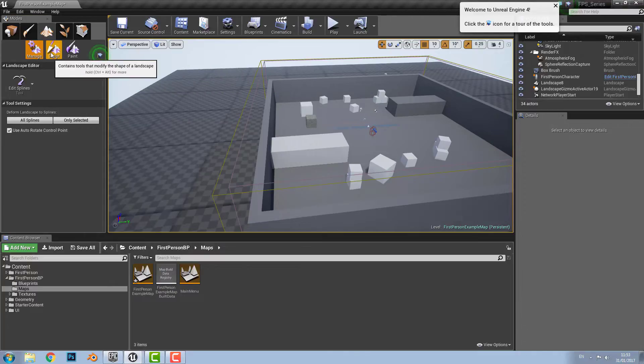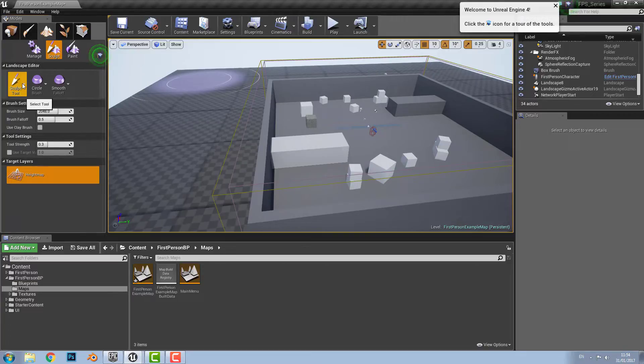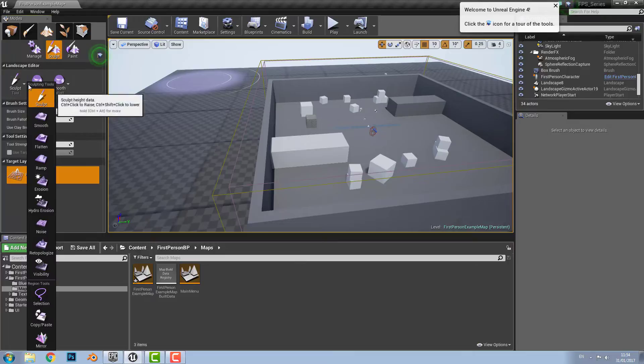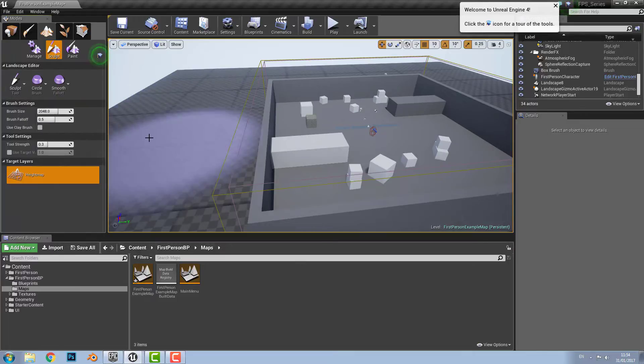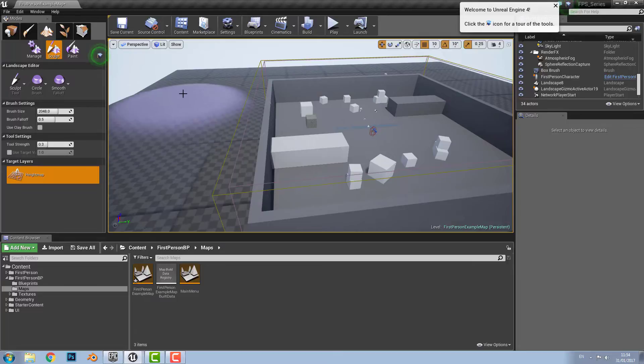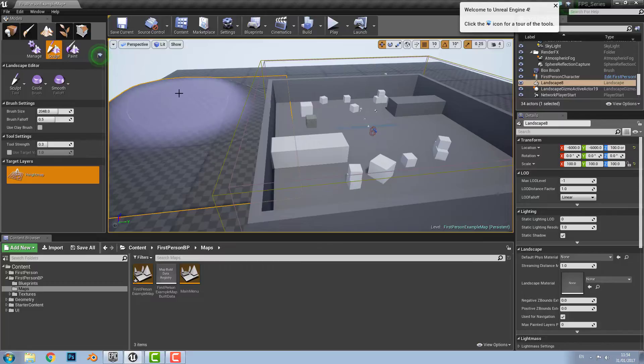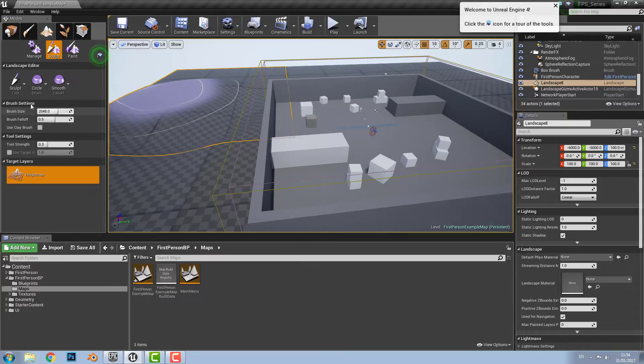Then over here there's sculpt, the sculpt tools. First we have the sculpt tool which is used to raise and lower the terrain. If you click the left mouse button it raises the terrain. If you hold shift and click the left mouse button it lowers the terrain. And again it can all be changed in your brush size and falloff.